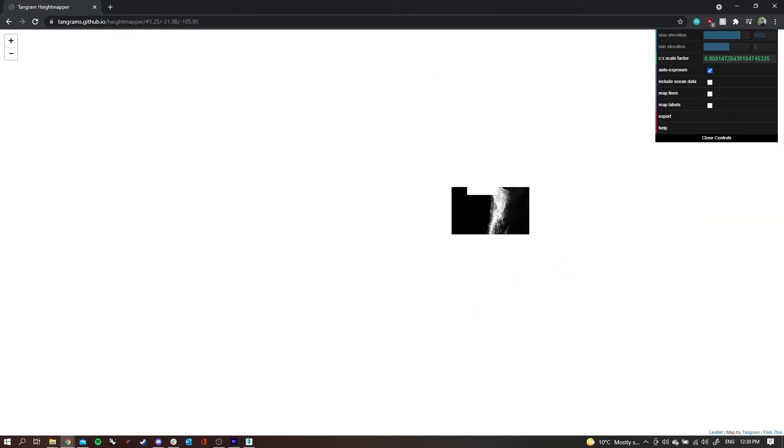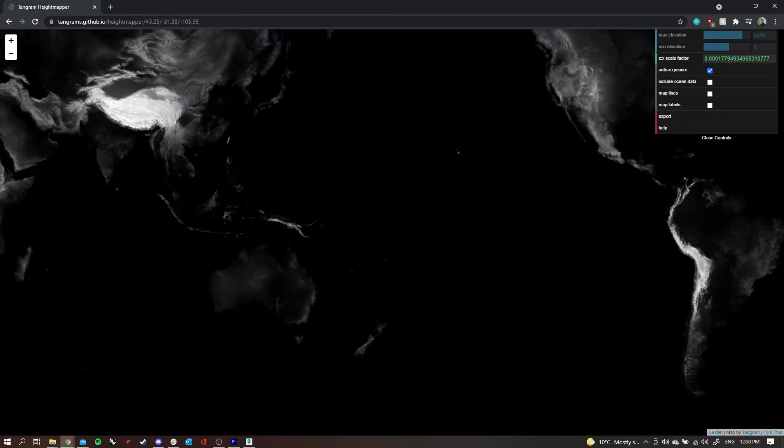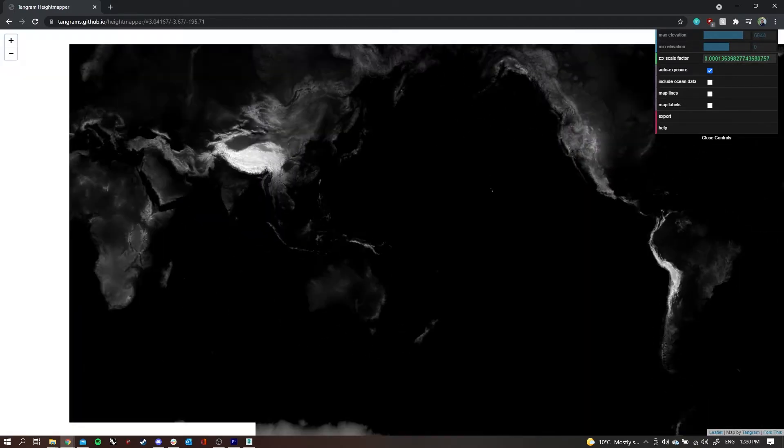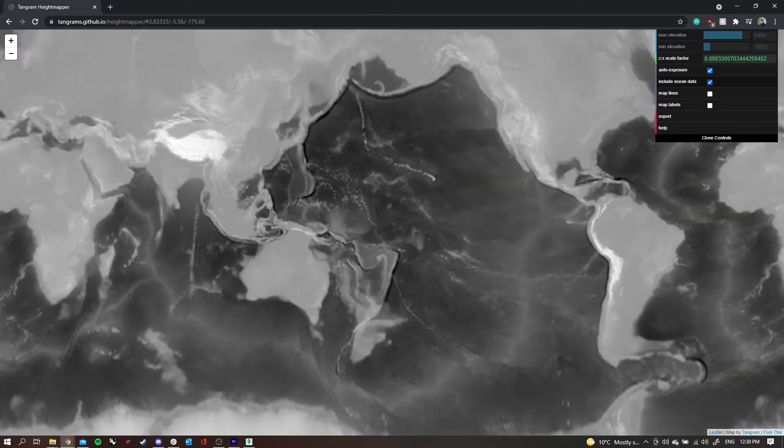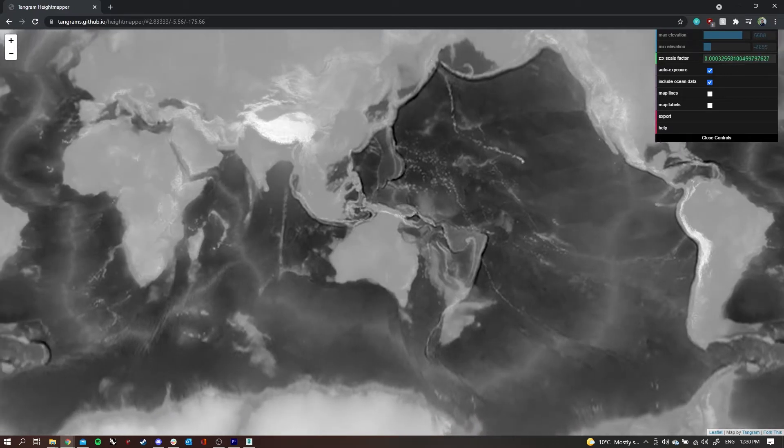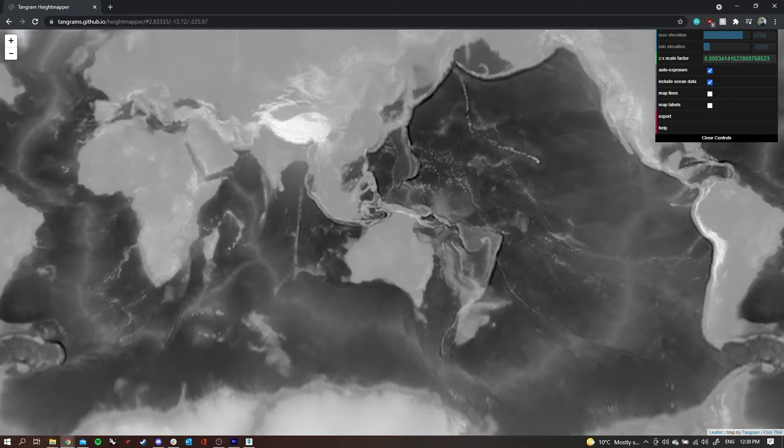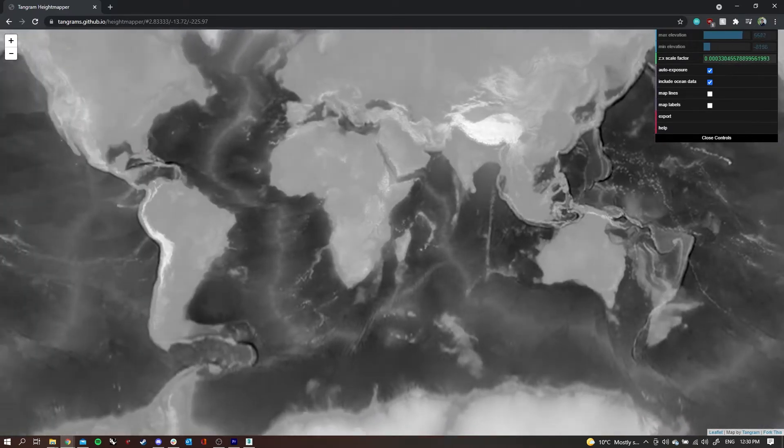If we zoom back out, we'll try out the ocean data. This just shows the terrain underwater—you can see ocean caverns from satellite view.